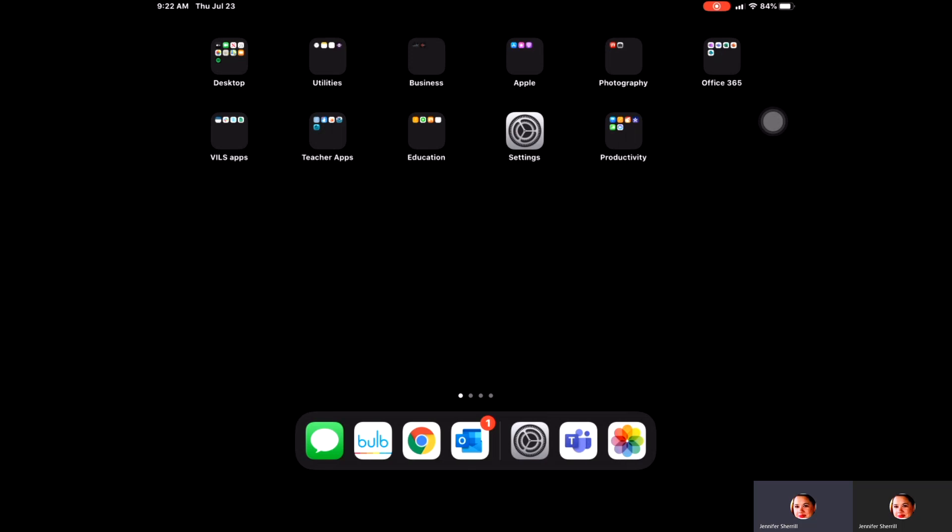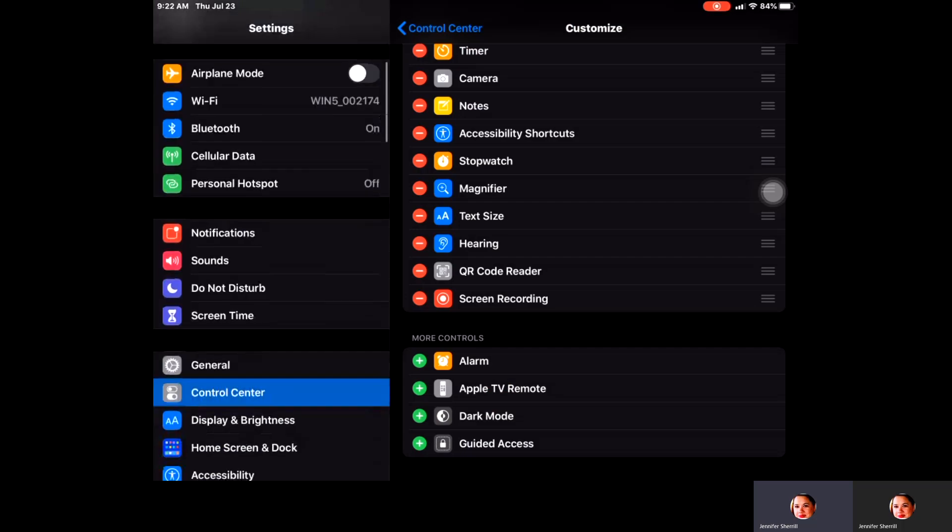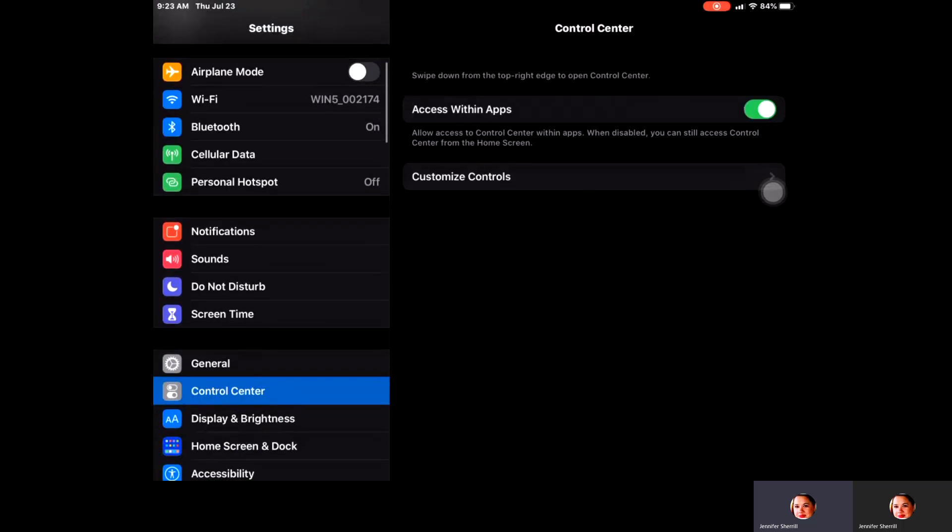The first thing we're going to do is click on settings, and you will need to scroll down to find your control center. Your control center is an easy way to get to some of the most used apps on your iPad.